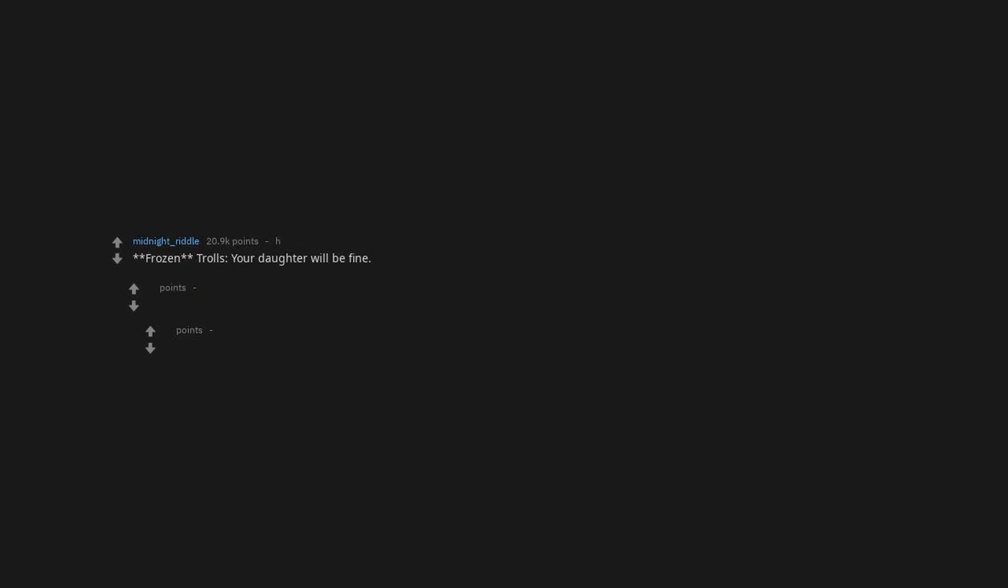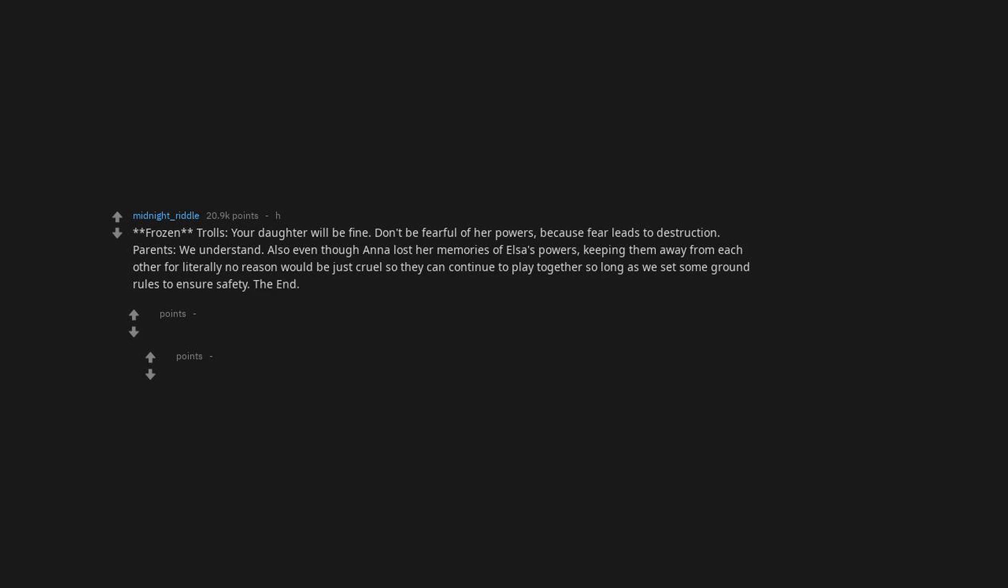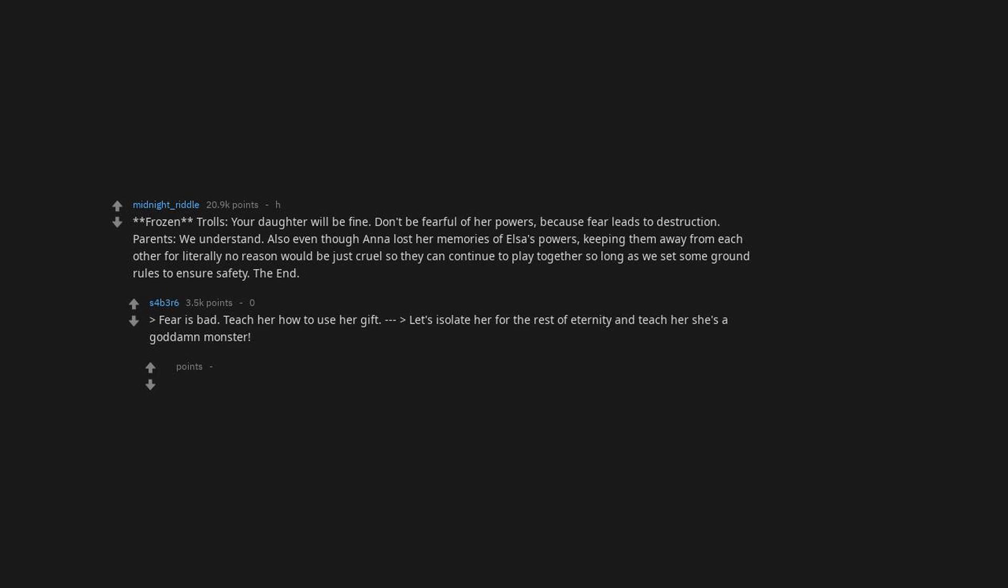Frozen. Trolls, your daughter will be fine. Don't be fearful of her powers, because fear leads to destruction. Parents, we understand. Also even though Anna lost her memories of Elsa's powers, keeping them away from each other for literally no reason would be just cruel, so they can continue to play together so long as we set some ground rules to ensure safety. The end. And Grand Pabbie, fear is bad, teach her how to use her gift. And Grand Pabbie, let's isolate her for the rest of eternity and teach her she's a goddamn monster. And Grand Pabbie, fear is bad. Immediately shows Elsa a horrifying hallucination.